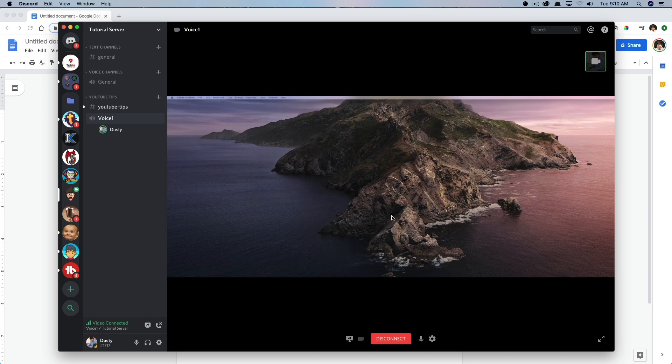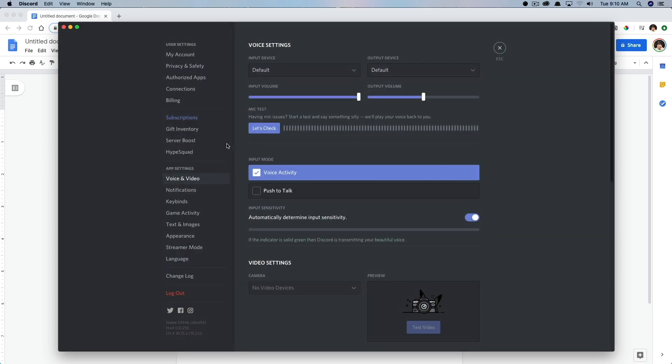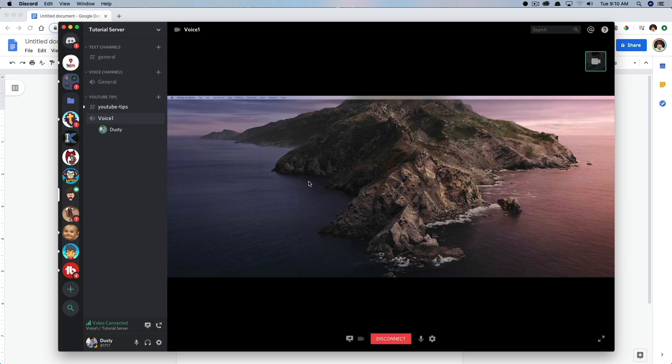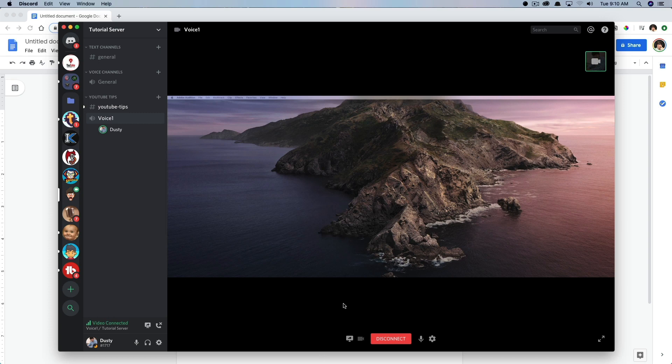And now, as you can see, I am sharing my screen and you'll have all of the normal options where you can go and mute your microphone, turn your video camera on if you have one, go to user settings and change those things here.